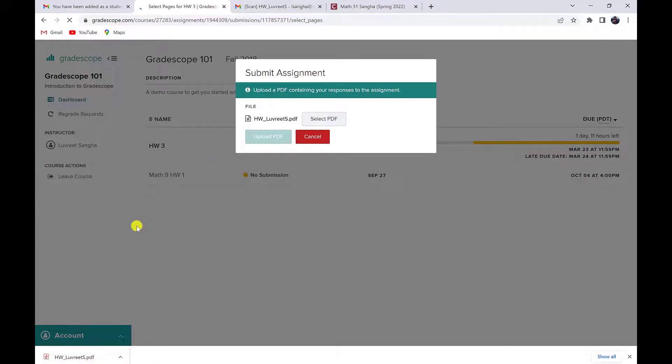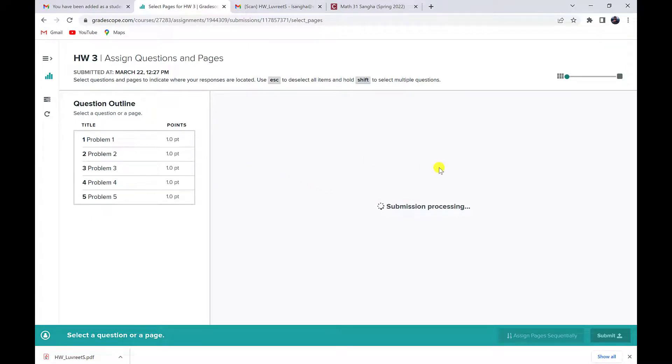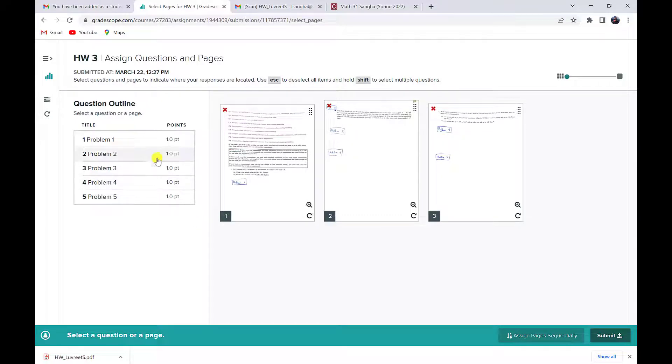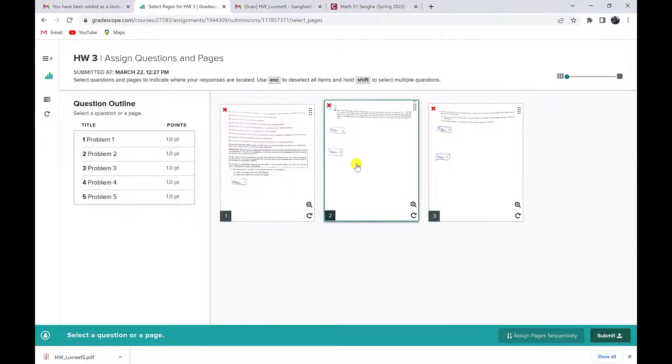It'll take a few seconds for that to process, depending on how many pages I have in my submission. And the last step, and this is very important, is to select which page each of these problems is on. So there were five problems in this assignment template.